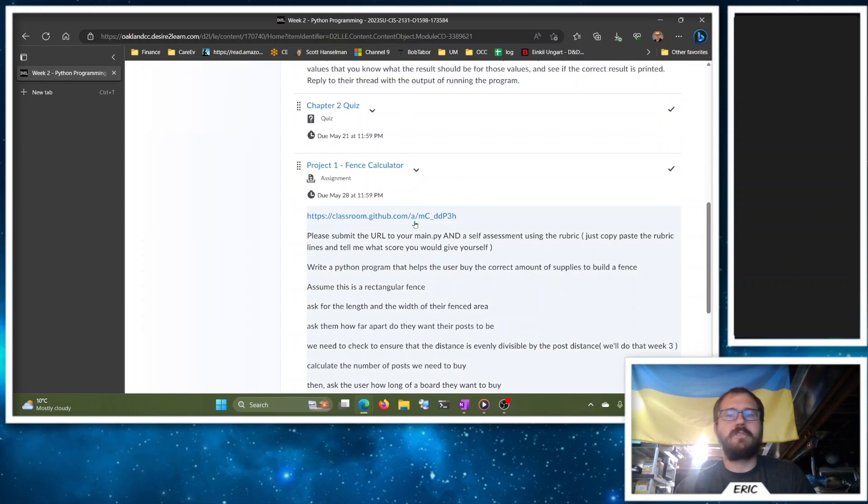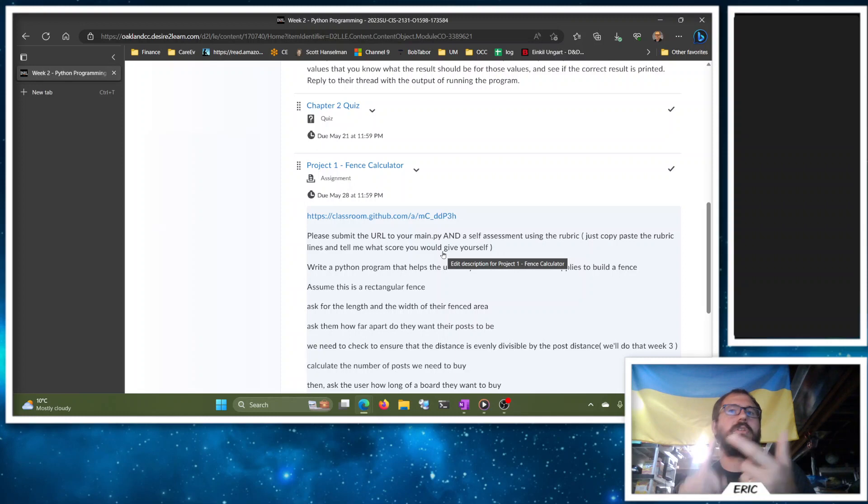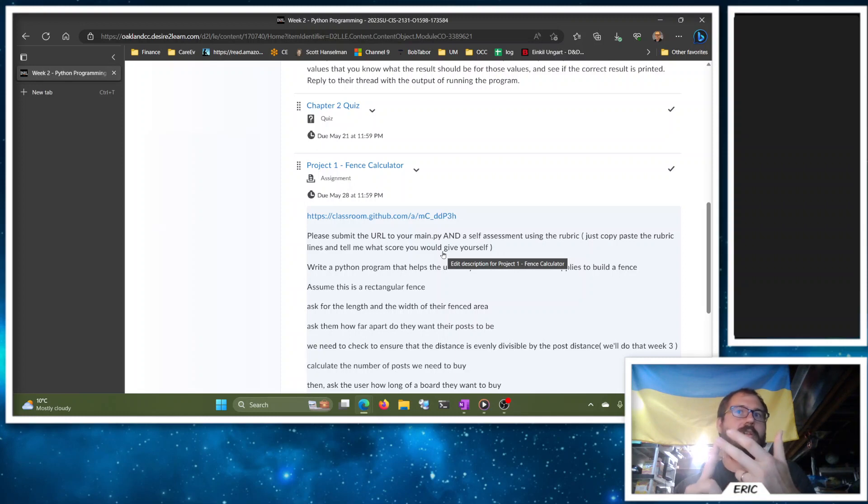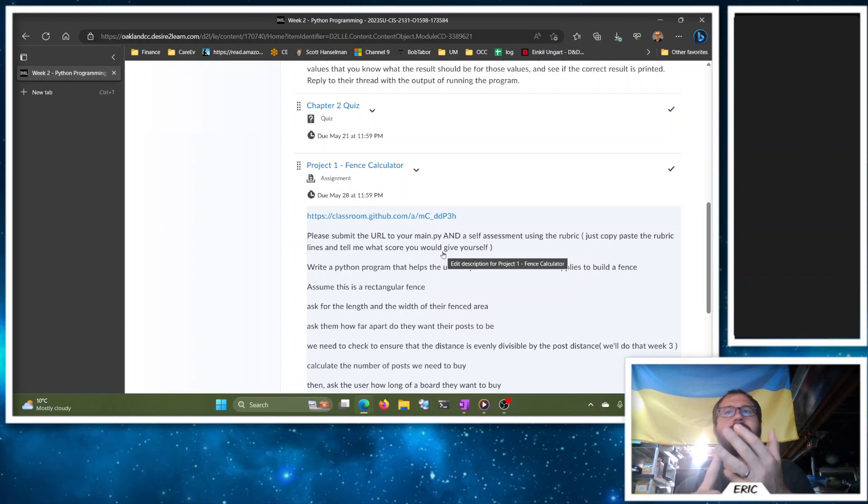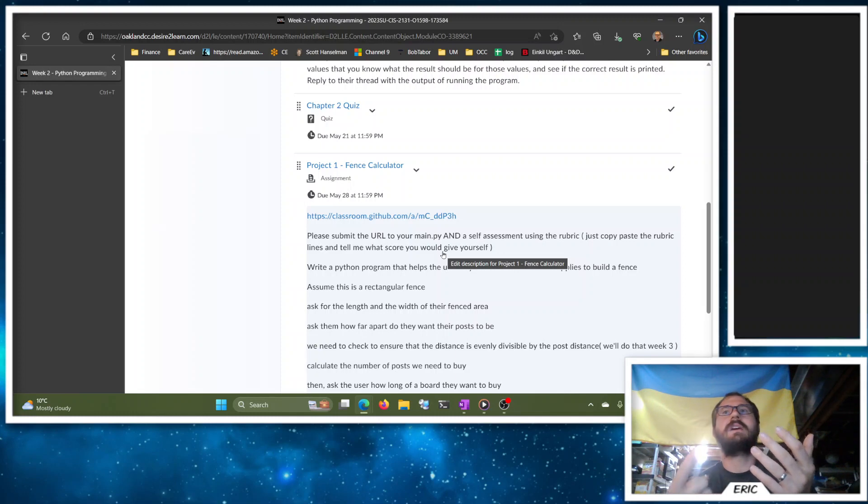And then on for Project 1. So there's a GitHub repository like we did for our practice. You're going to clone the repository, then it makes a copy of the folder in your computer. You're going to start a PyCharm project in that folder using the existing sources to use that main.py file. You'll write your code.